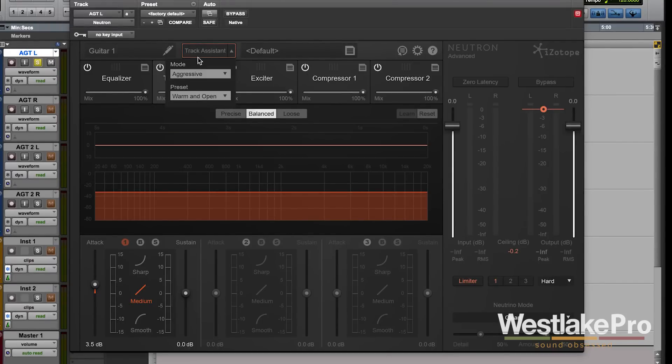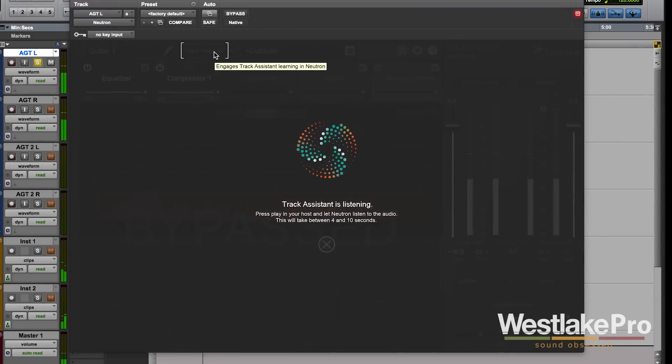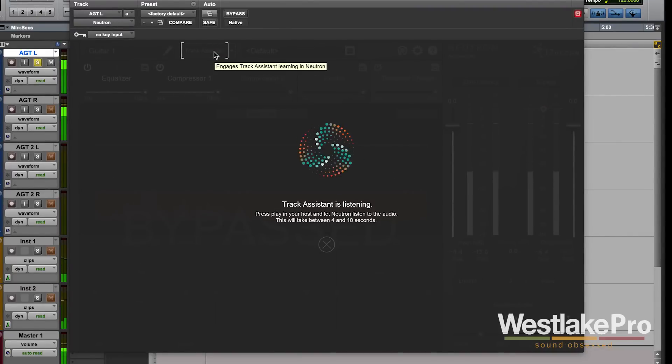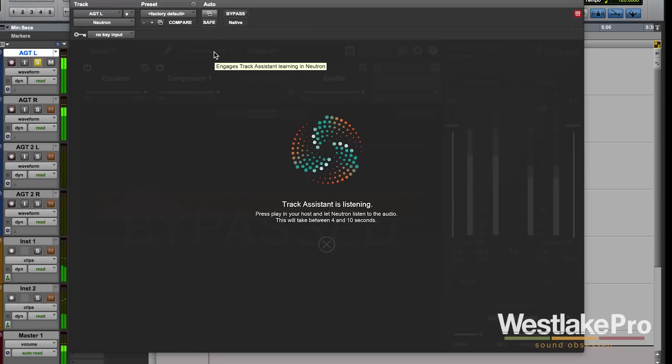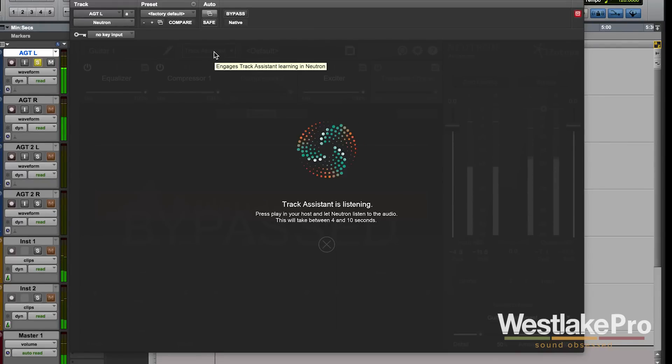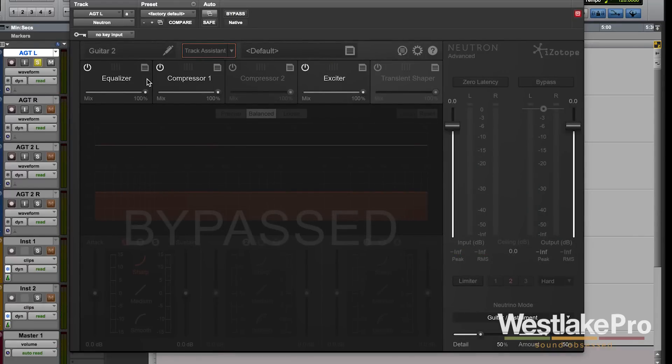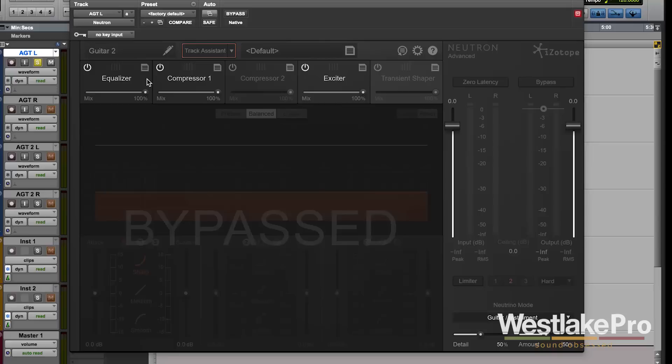You'll hear it do some things in the background. You'll hear some frequencies pop out or come away as it figures out what the sound is. Then it'll do a couple things: it'll set the Neutron mode to what its best guess is. In this case it guessed right, guitar. It's very good at guessing; it's a pretty incredible algorithm.